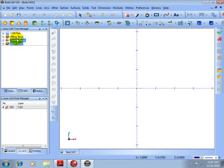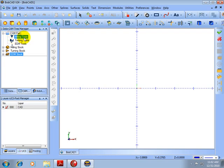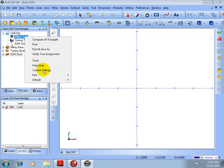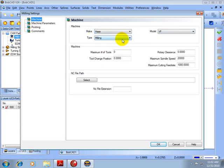Now when we come back to our CAM tree and go next under CAM part and go to our current settings under milling tools, we'll see here's our Haas VF and the type's milling, with the settings that we had set up in the milling machine file.